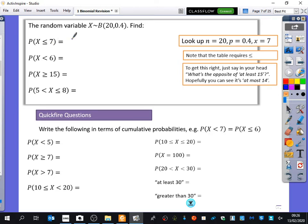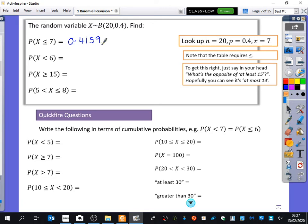The answer is 0.4159. Does that make sense? The binomial distribution has 20 trials and probability 0.4, so we'd expect it to happen 8 times. The chance of it happening 7 or fewer times is probably going to be close to that probability — it makes sense that it's a little less than half, because we'd expect it to happen 8 times.